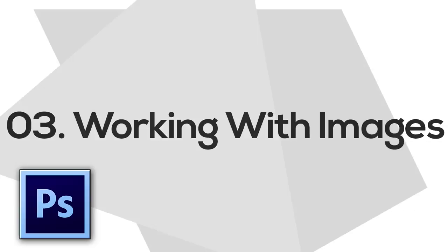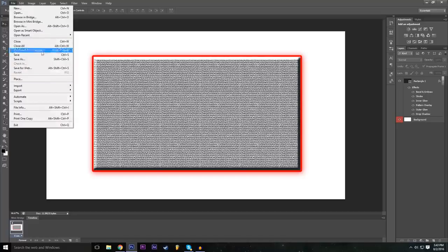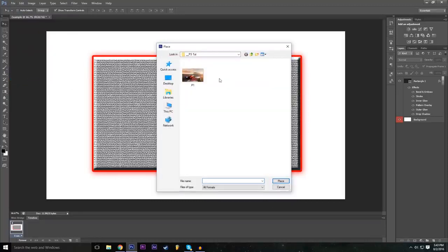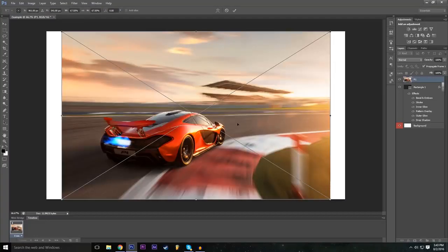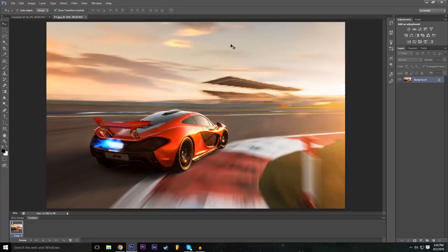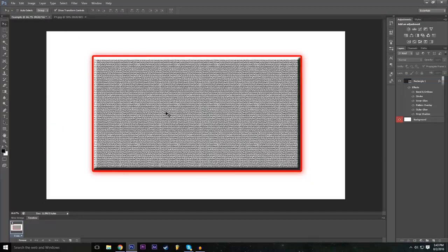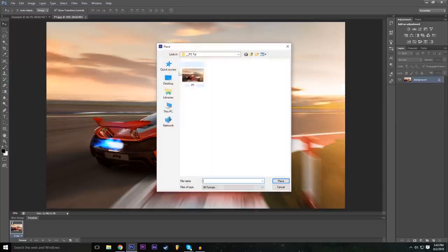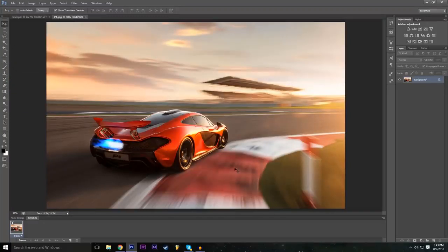Now we're going to import an image from the internet. There are two ways to do this: go to File > Place to find an image and place it inside your current project, or go to File > Open to open the image at its exact dimensions. Use Open if you want to edit a specific image directly; use Place if you want to mix multiple pictures into an existing project.